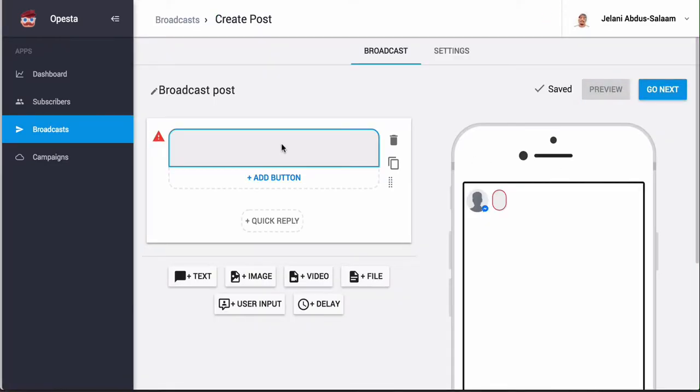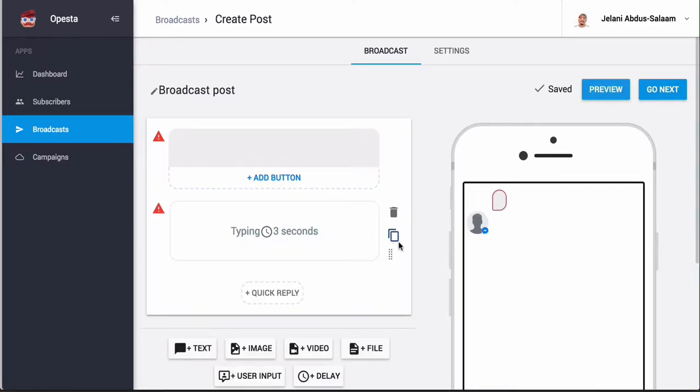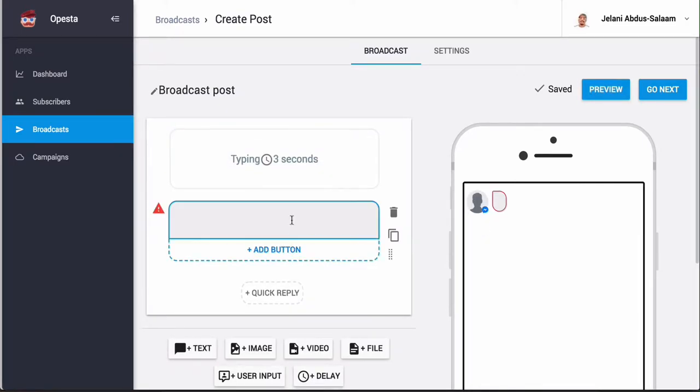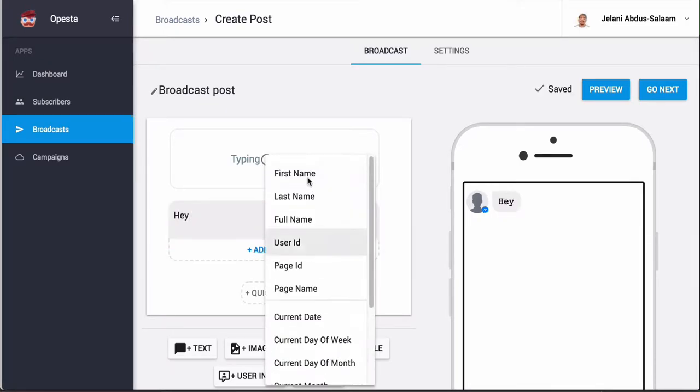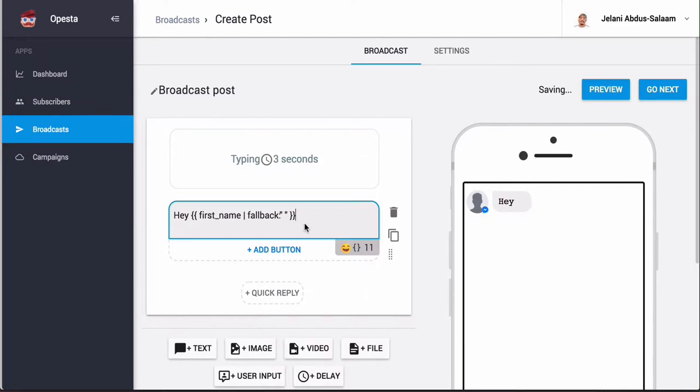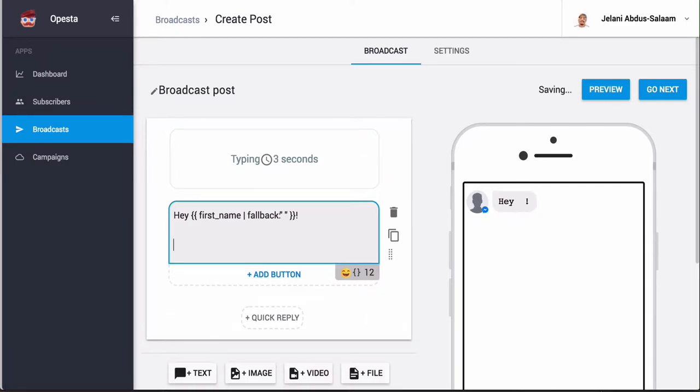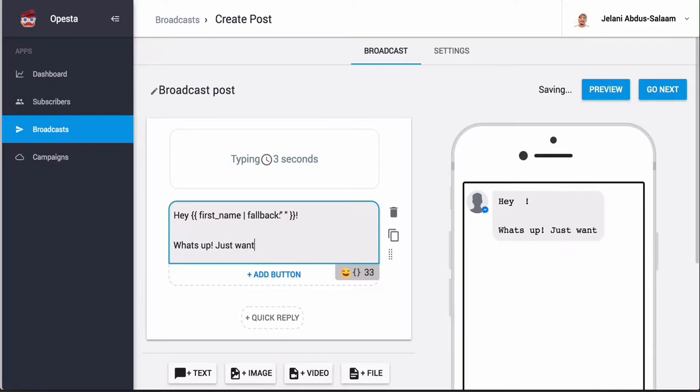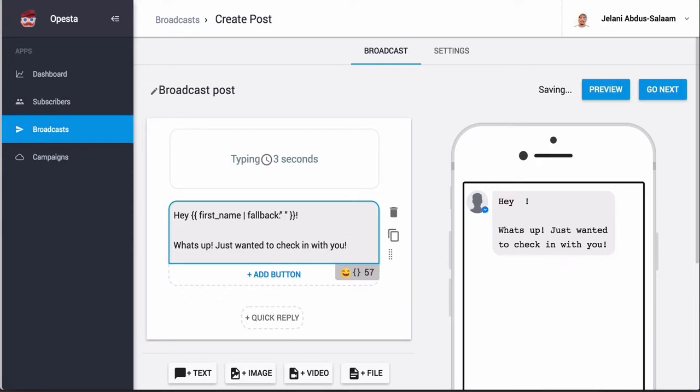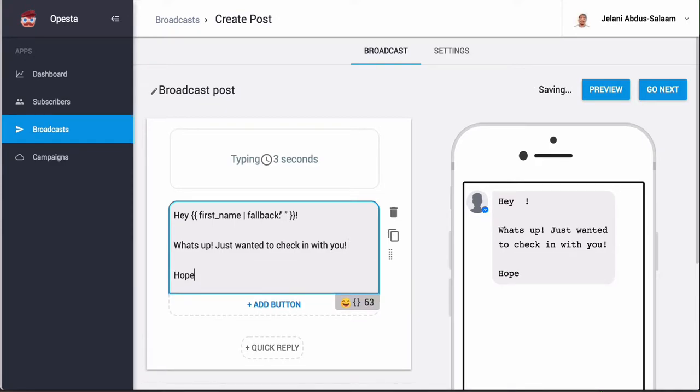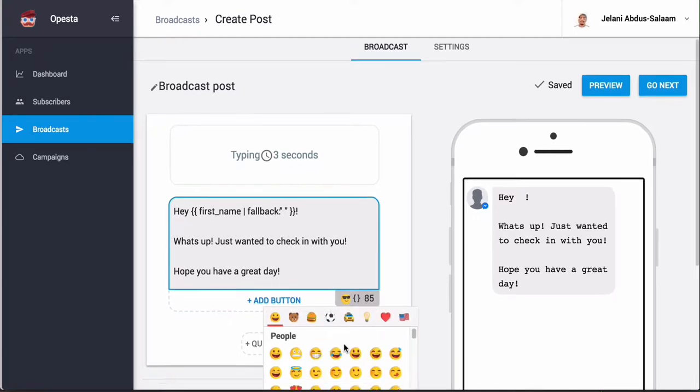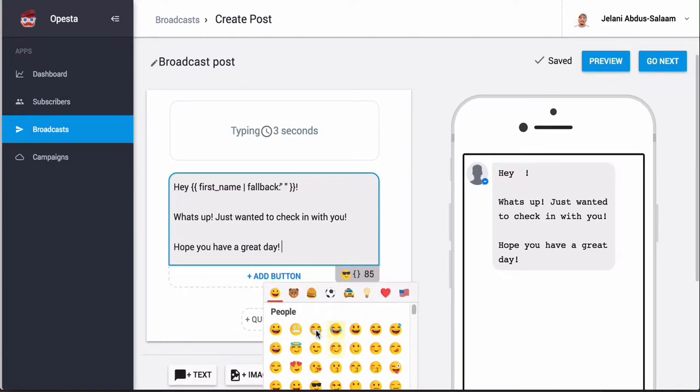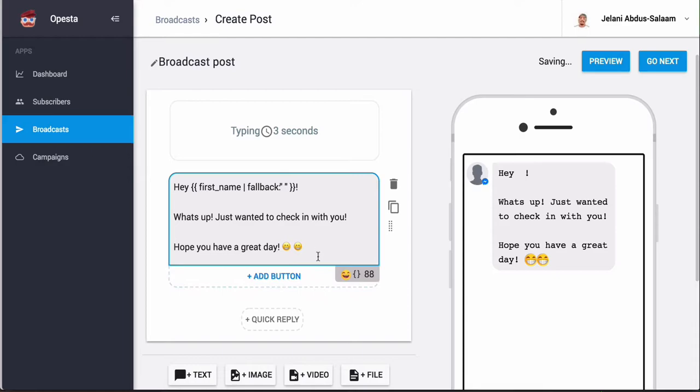It's going to give you the option to create the message, and typically when I create my messages I create delays above the message. In this box you can say something like 'hey' and if you hit this brackets right here you can say 'hey first name' and then you just write your message. So I can say 'hey first name, what's up, just wanted to check in with you. Hope you have a great day.' And then if we hit this little emoji thing we can have an emoji as well, so we can put a little smiley face.